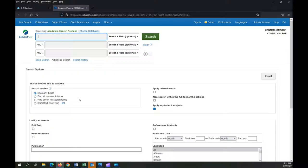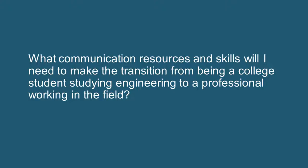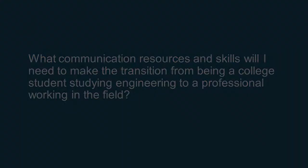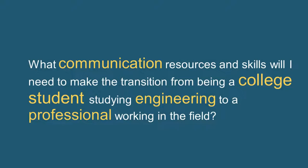So let's say that I'm interested in a career in engineering, and I want to know what communication resources and skills I'll need to make the transition from being a college student to a professional working in the field. That's quite a lot of words to describe my query, so I'm going to boil it down to just a few keywords.